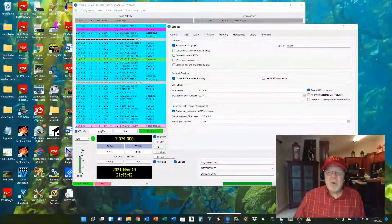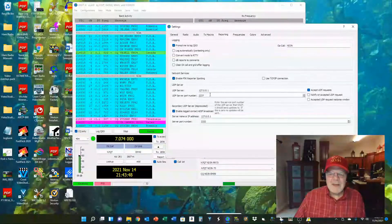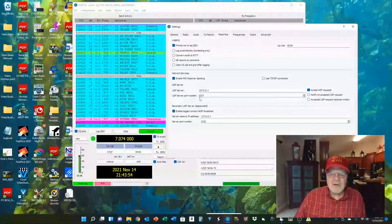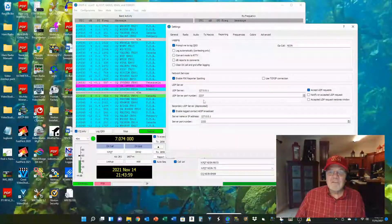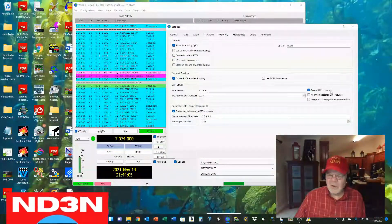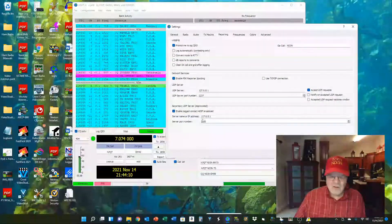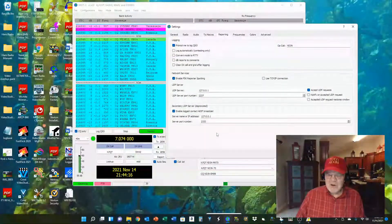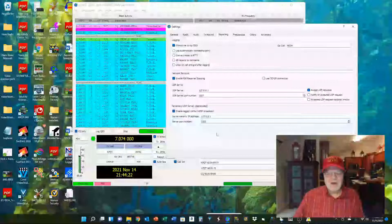Let's go over here to reporting. You want to get down to the UDP server area. The UDP server is 127.0.0.1 with the port number of 2237 — that's the information we got from Grid Tracker. You also want to check 'Accept UDP requests.' The secondary UDP server is also 127.0.0.1, port 2333, which is standard for your HRD Logbook. So speaking of the HRD Logbook, let's go take a look over there.